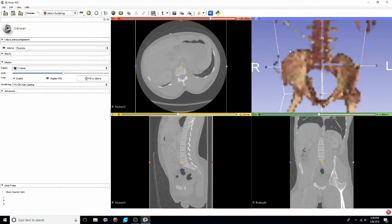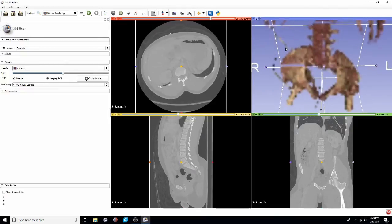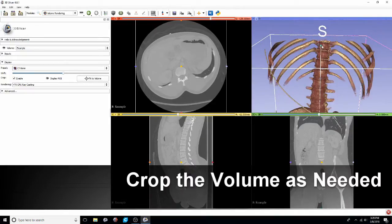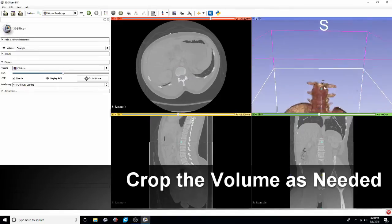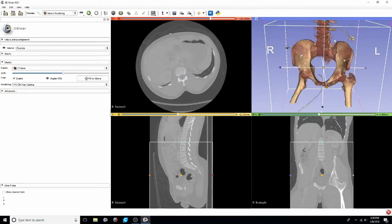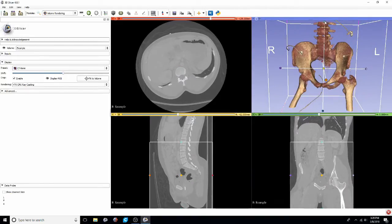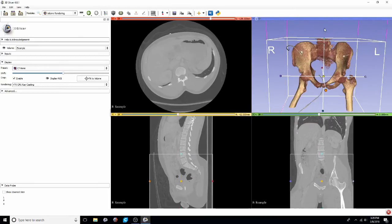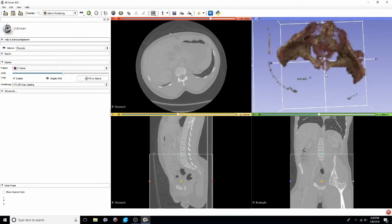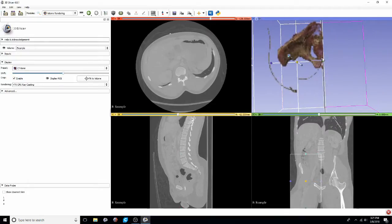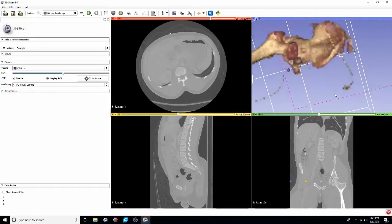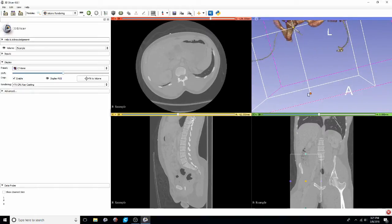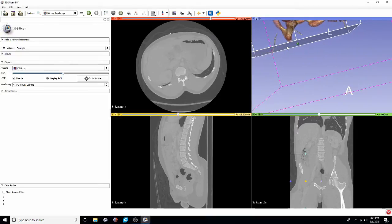This visualization won't ultimately affect our segmentation but it really allows us to better crop the volume and to kind of see generally what we're working with. I'm just using the mouse to pan, zoom, and rotate around the model. Just trying to crop that volume down to the smallest one possible that still for sure includes all of the anatomy that we want to segment.